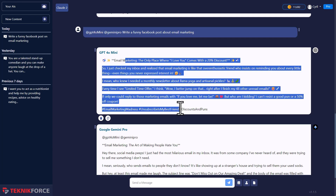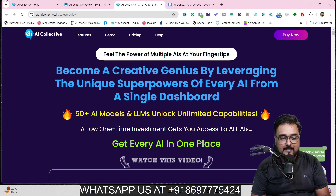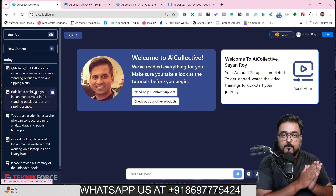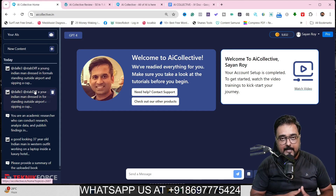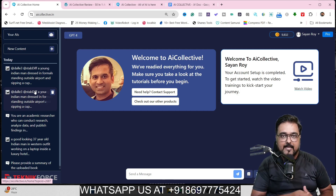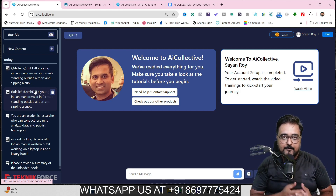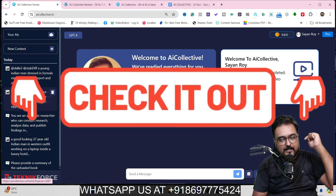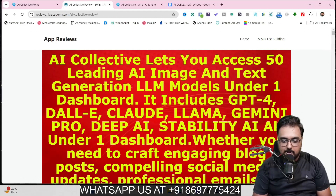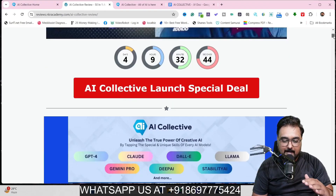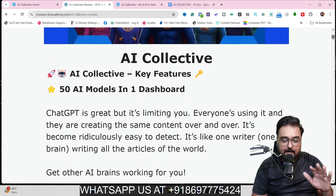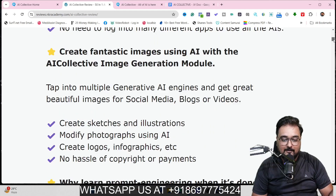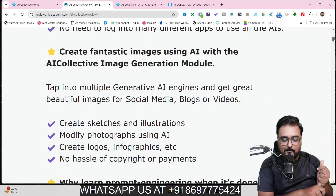If all of that sounds interesting, please stick with me till the end of this AI Collective review, because I have access to AI Collective and I'm going to give you a full-blown demo. I've also curated some amazing custom bonuses. You can check my bonus page via the description link — it has all the details about AI Collective, including 50 models in one dashboard so you don't need to toggle between different windows.